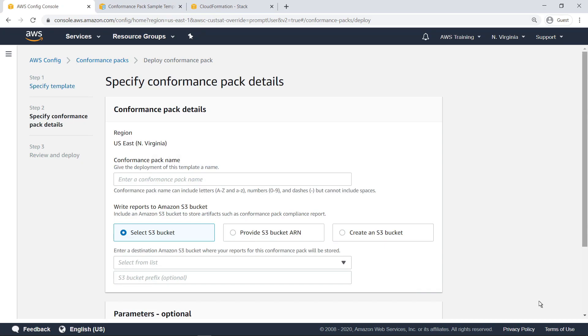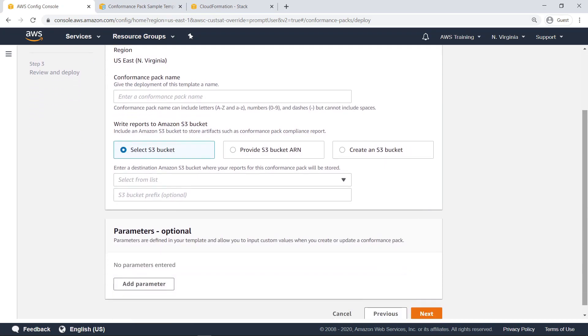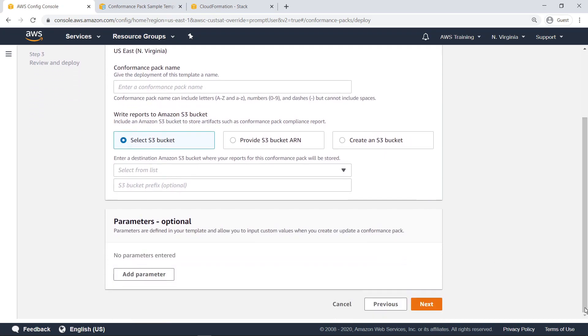Scroll down to review the details you can specify. Notice that the Parameters section is optional and the available parameters are not displayed here. If you want to pass any parameter values during deployment using this wizard, you'll need to look up the available parameters in the template file and then return to this page and provide the custom parameter values.